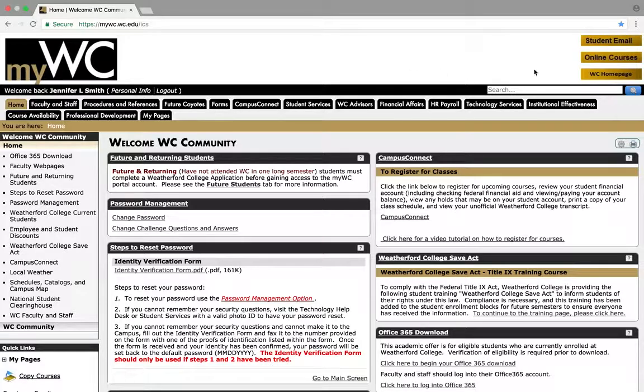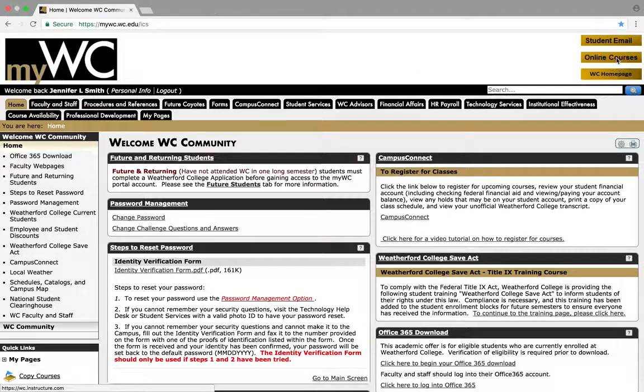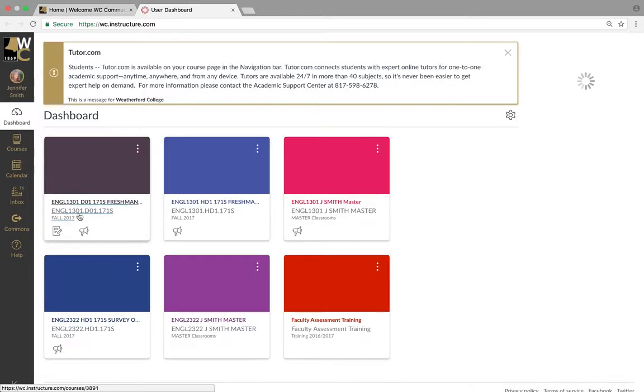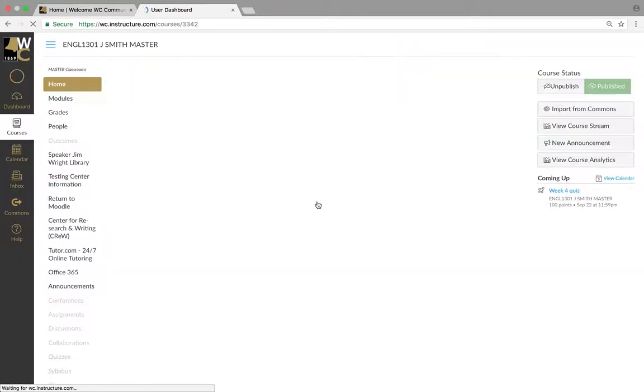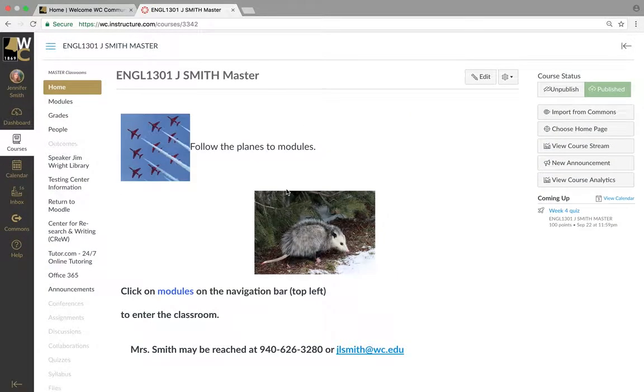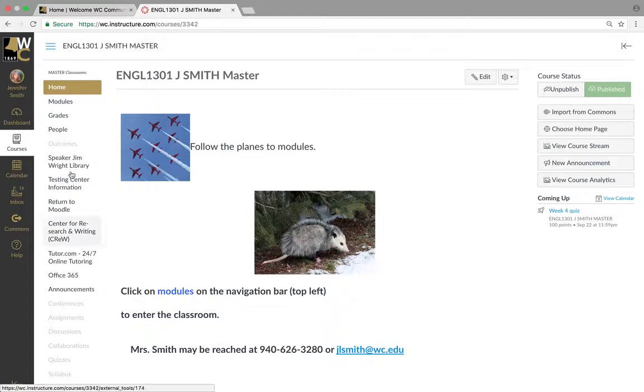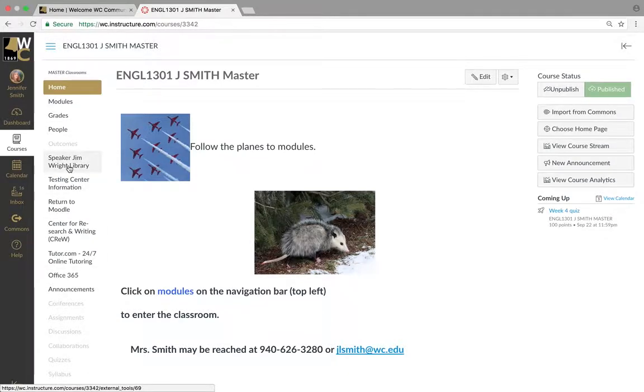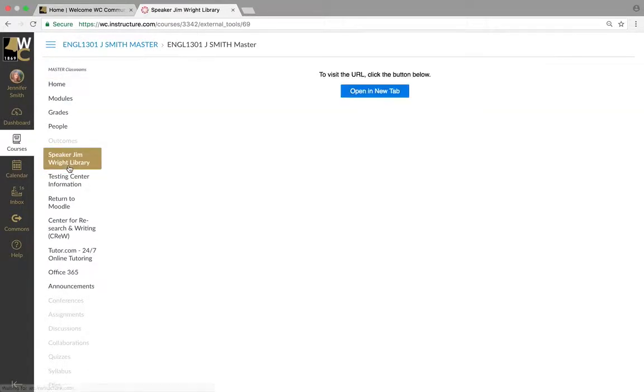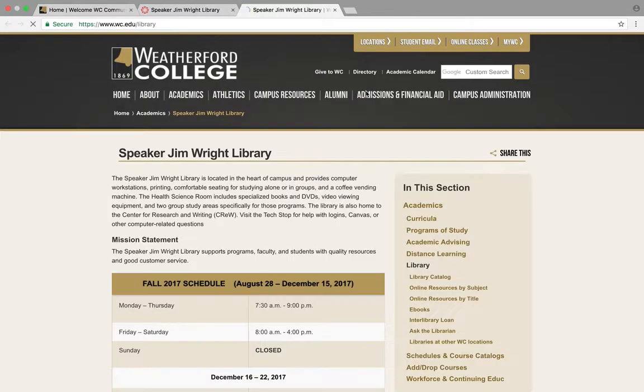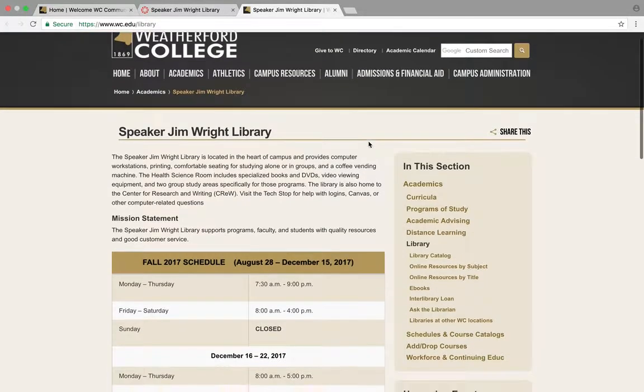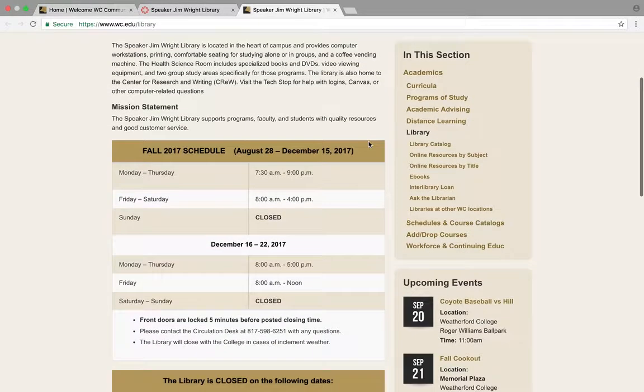Go to Canvas and enter my classroom. I don't know if this may be on the right side or on the bottom of your page, but click the library and here we are.